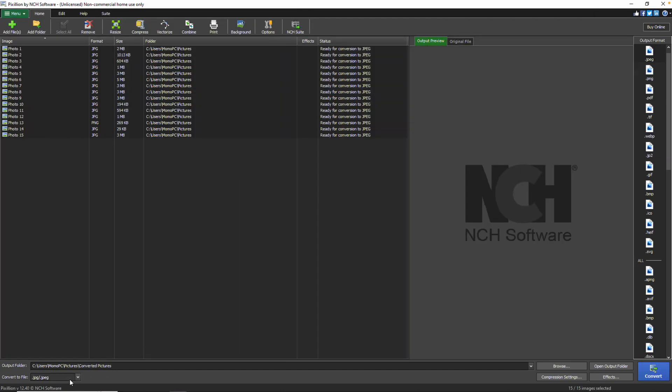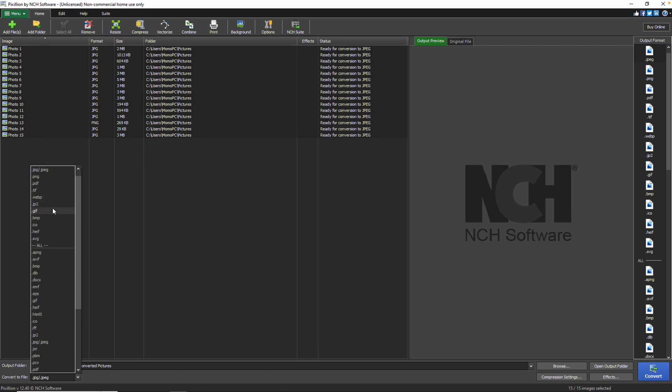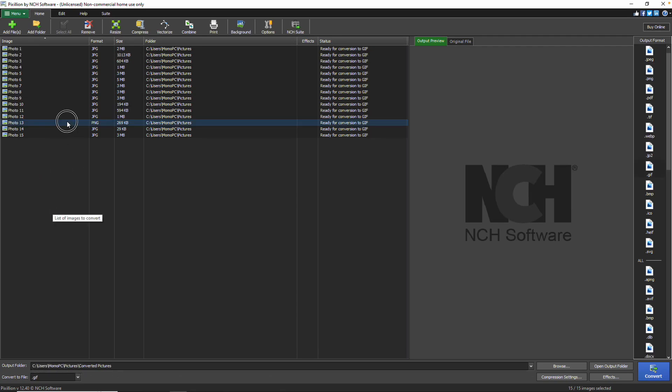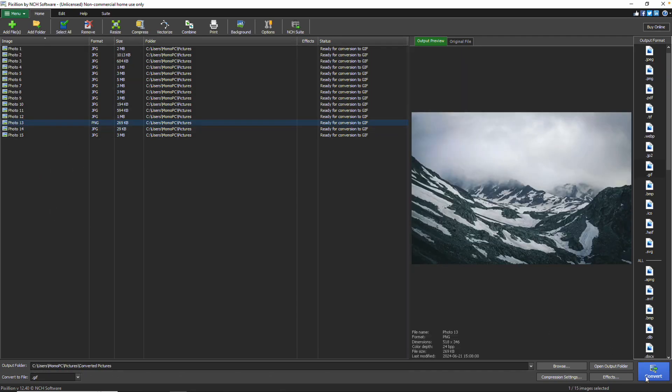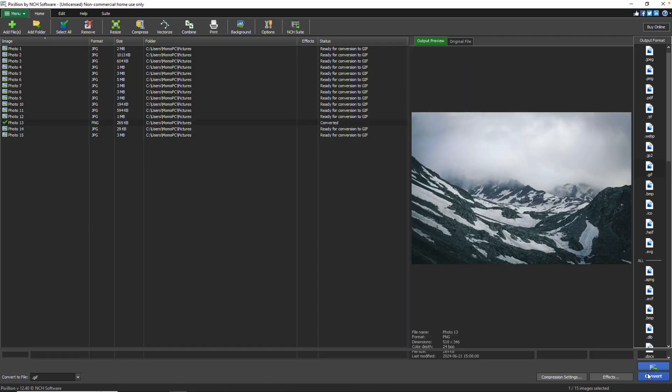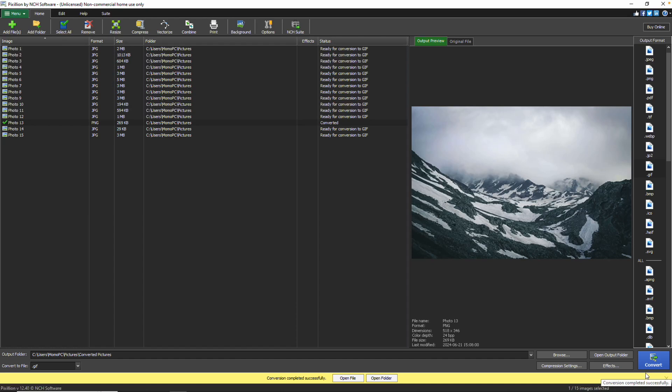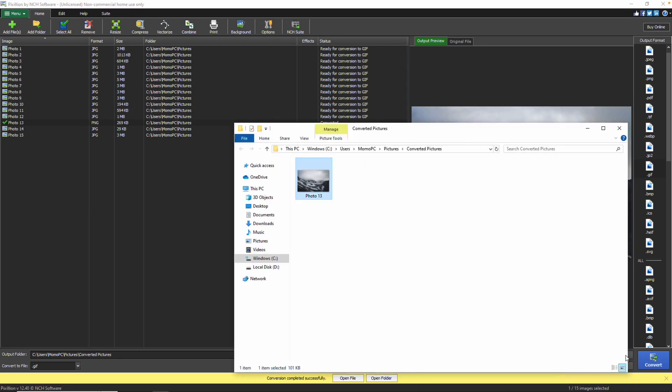Choose your desired output format at the bottom of the dialog, then click the Convert button. Browse your converted images by clicking the Open Output Folder button at the bottom of the window.